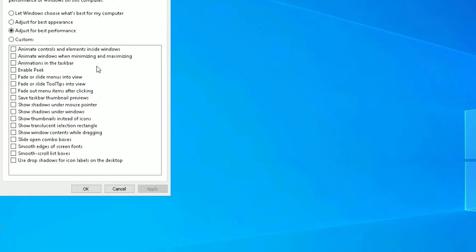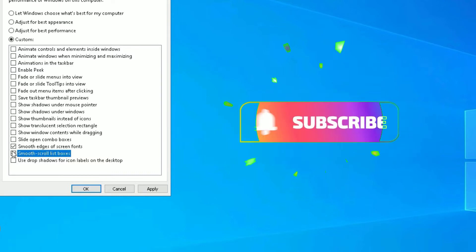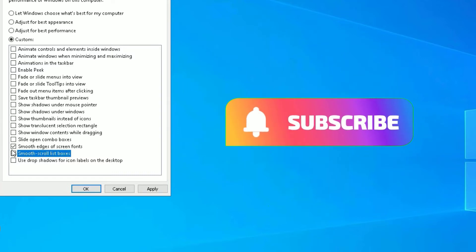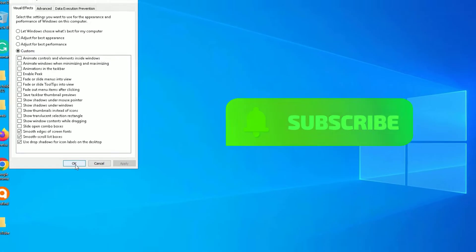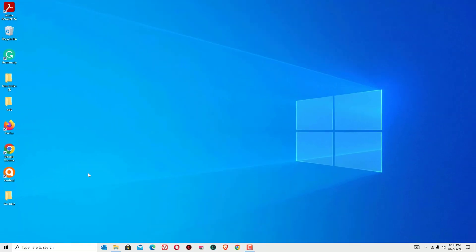But trust me, you'll get the best performance on your Windows 10 operating system. If you found any changes in the fonts, you can keep some of the options here, like smooth edges of screen fonts, smooth scroll list boxes, and a few more. Now apply and save okay. Please wait, we have other important solutions to increase your Windows 10 operating system performance.